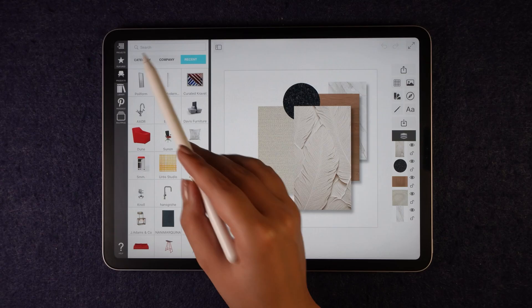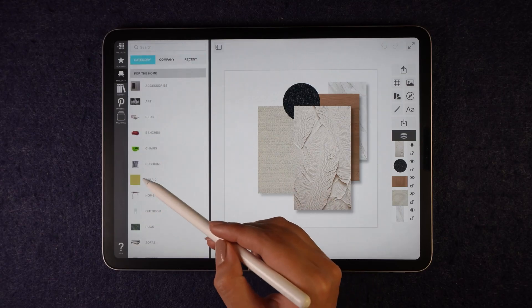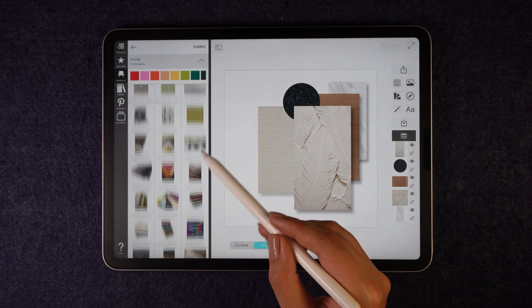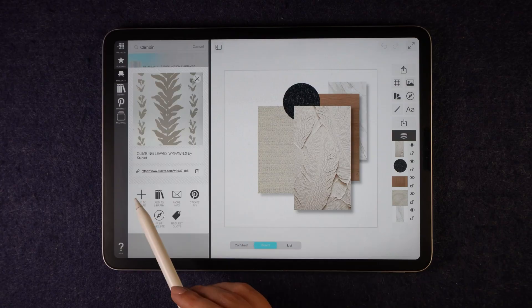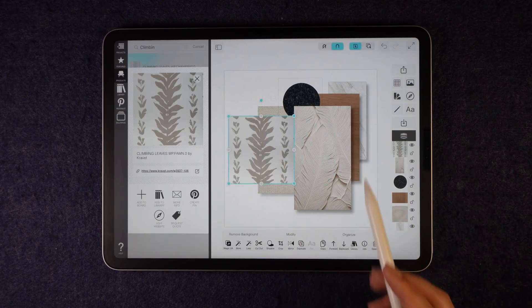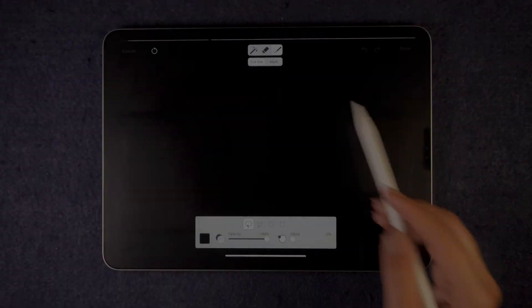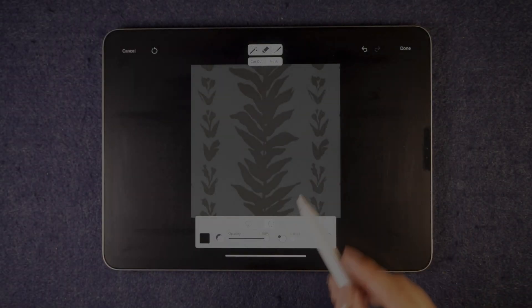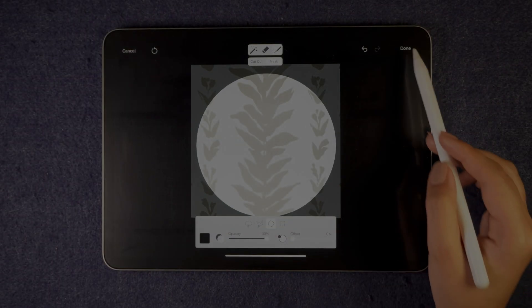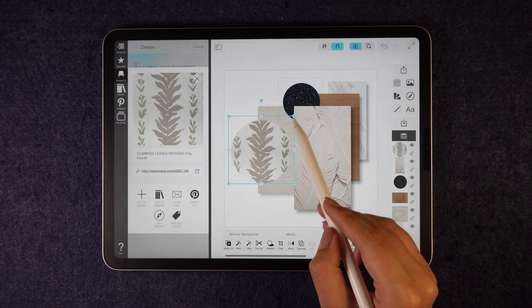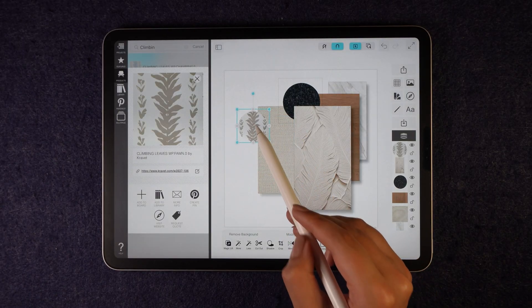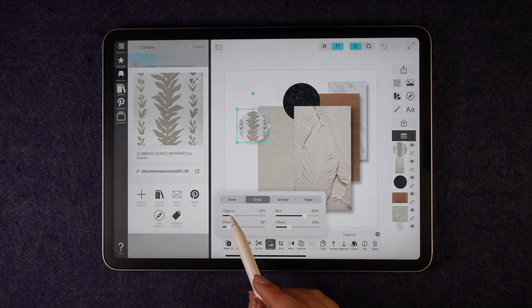Now I will search for a wallpaper pattern from the product section. Morfolio Board offers so many options. I will customize it using the cutout tool — again creating a circular mask — then adjust the scale and add a shadow to enhance the effect.